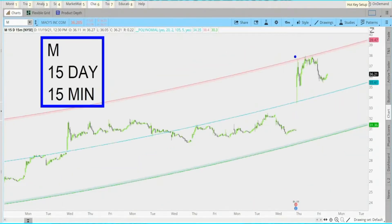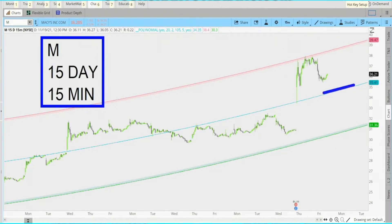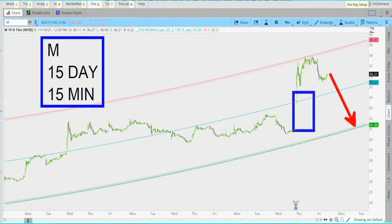If you like getting in and out of your trades quicker, here's the polynomial on the 15-day, 15-minute chart — up against resistance. Remember that head and shoulders pattern? You can see we're almost to the first target: a complete gap fill of this price movement. You take your profits at the lower polynomial band.